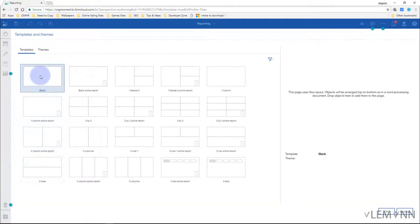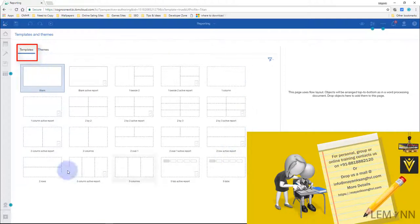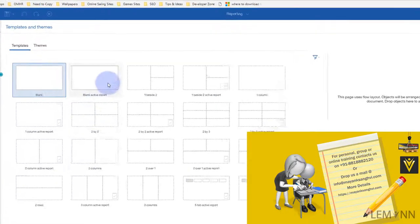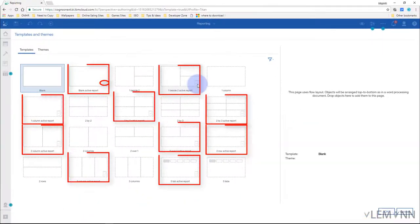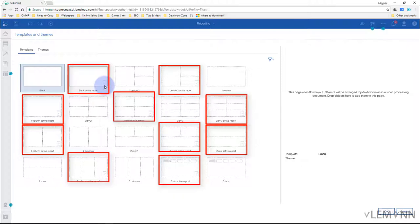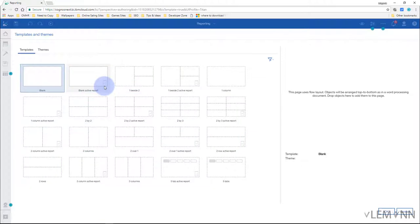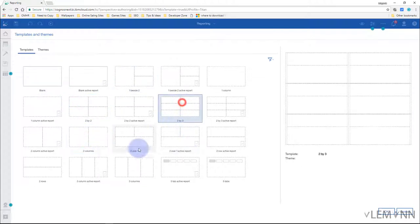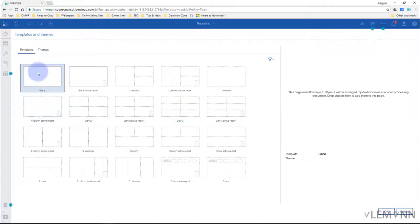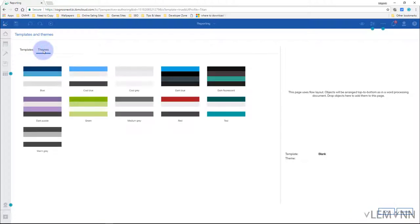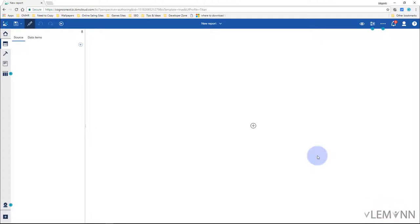In both options you need to first select a template. You can see all available templates here. Templates with a right icon are for Active Reports; the rest are for normal reports. I want to create a normal report, so I'm going to select a blank template. We also have an option to select a theme — let's say I want to select the green theme — and then I'll click OK.